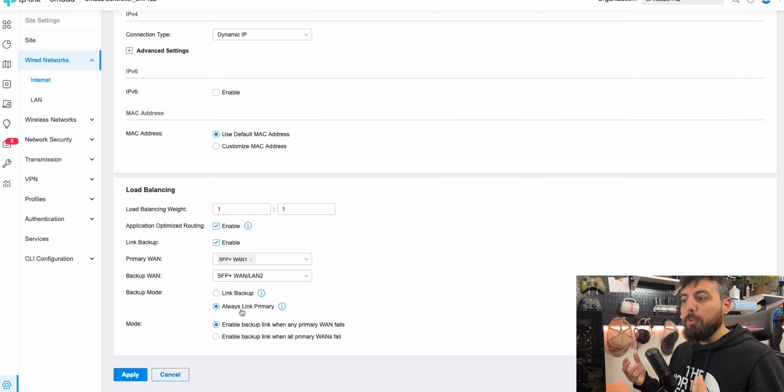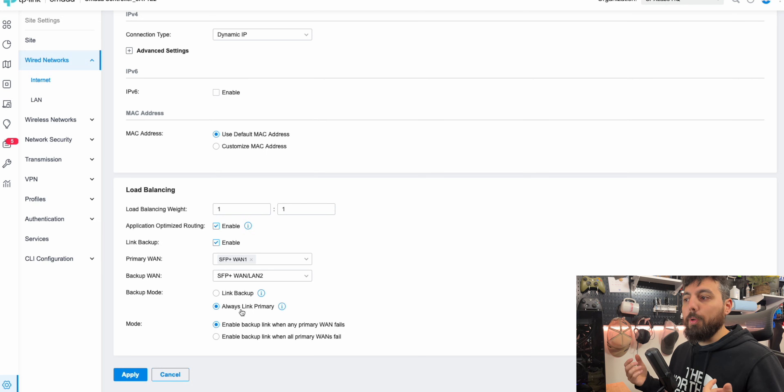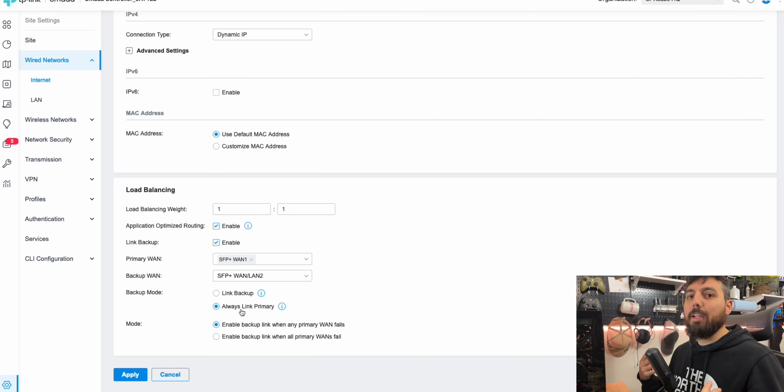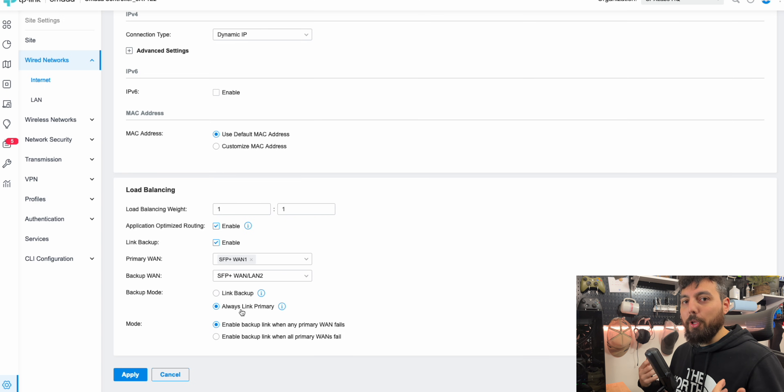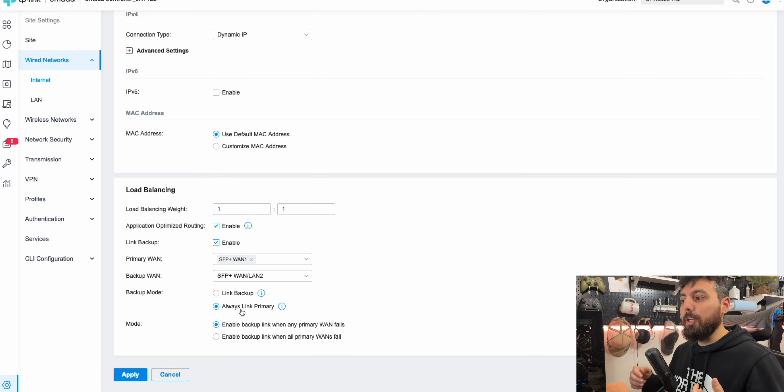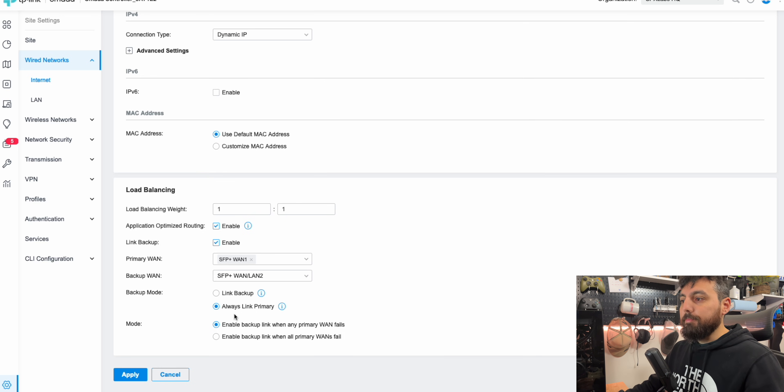Now for home use, it's probably fine to use always link. I'm going to use always link primary because our internet here is very consistent. It usually doesn't go down and up, down and up, down and up. So I'm going to do that.